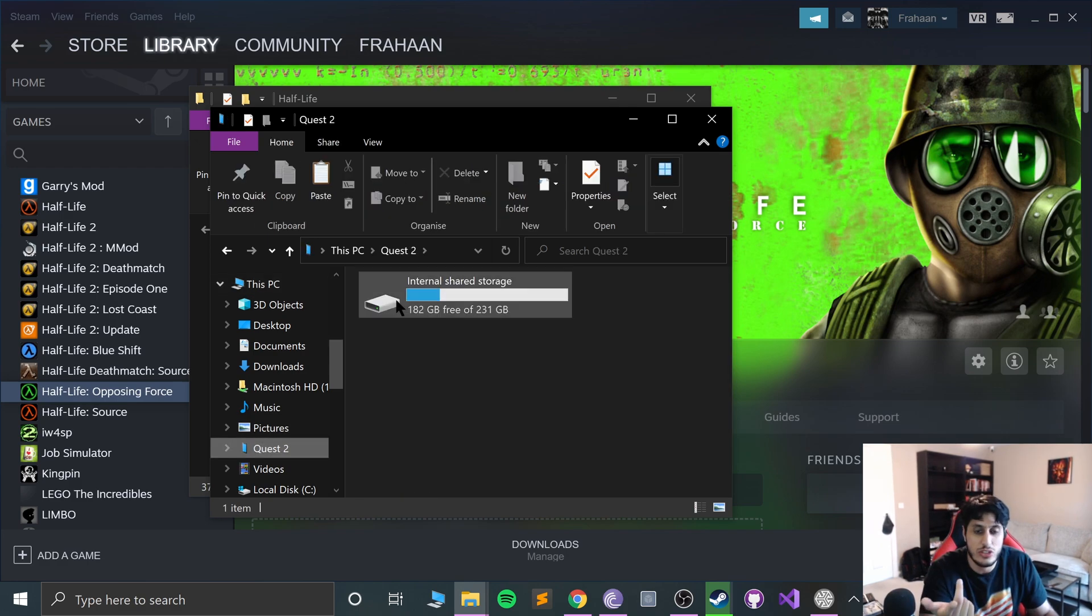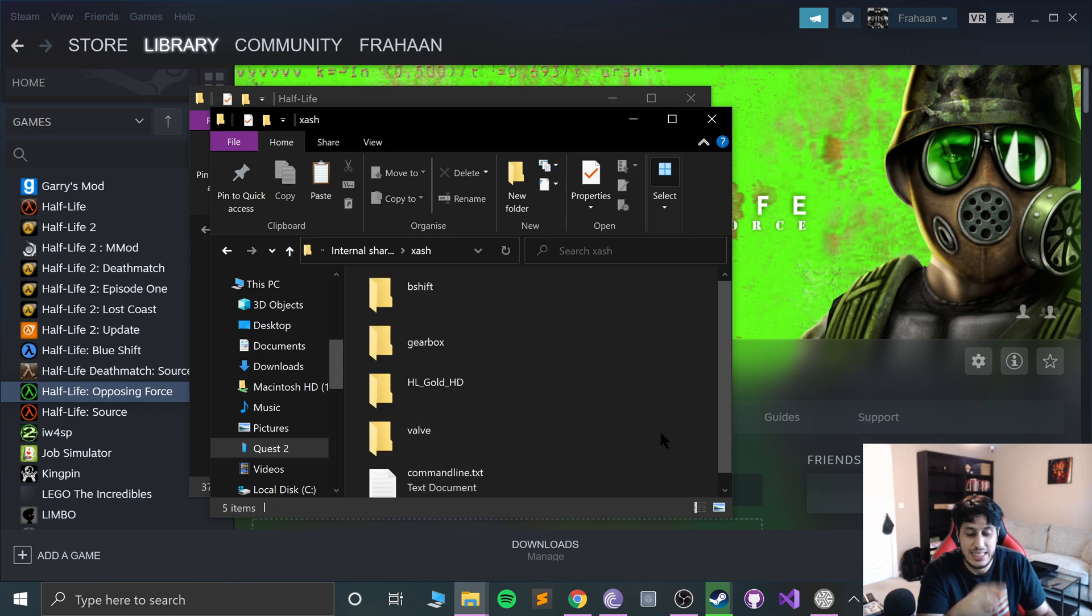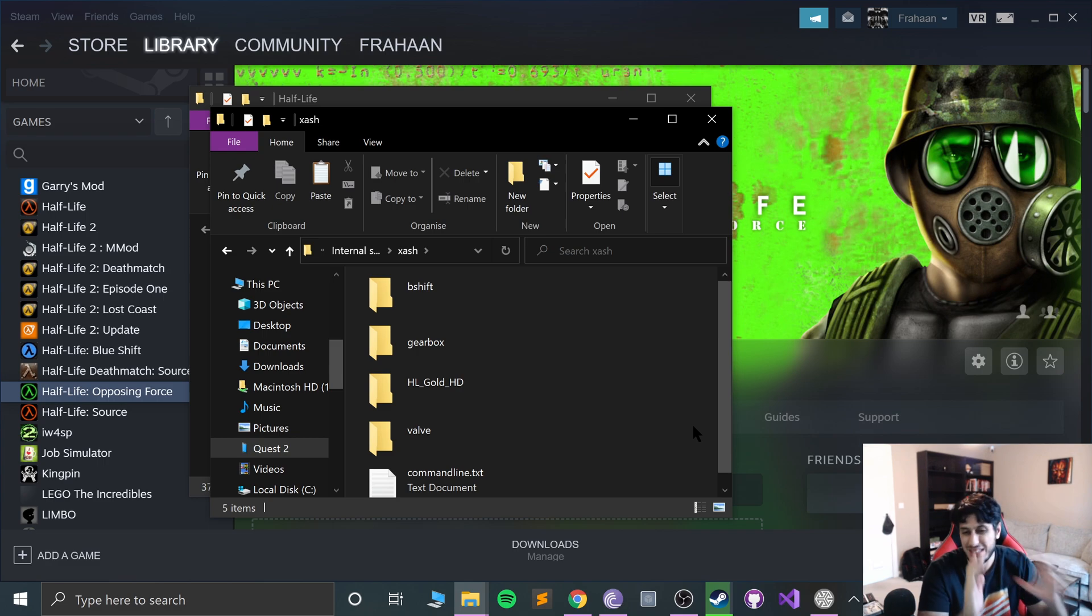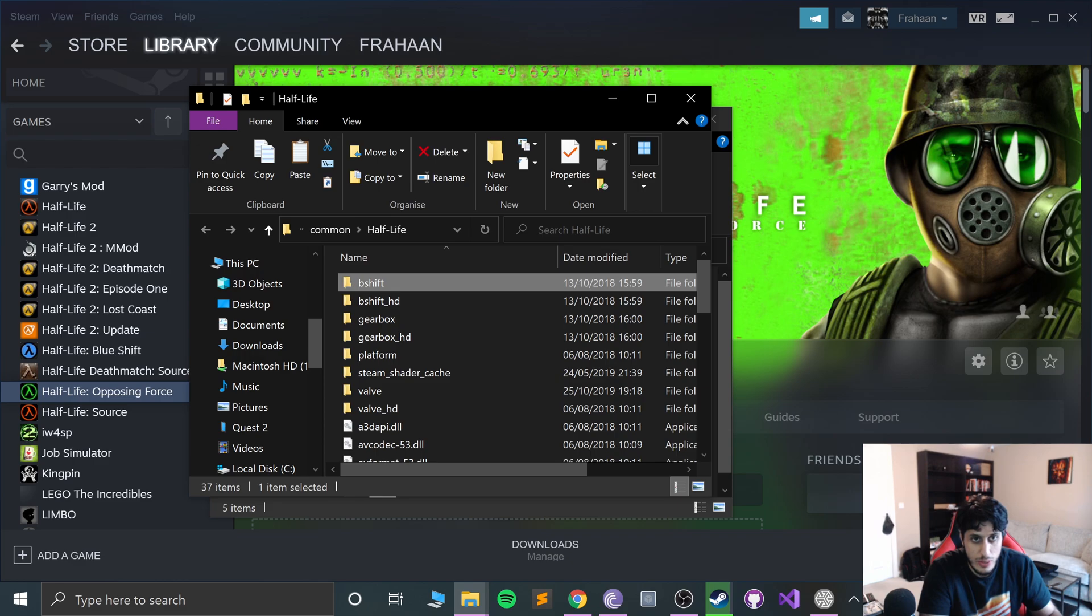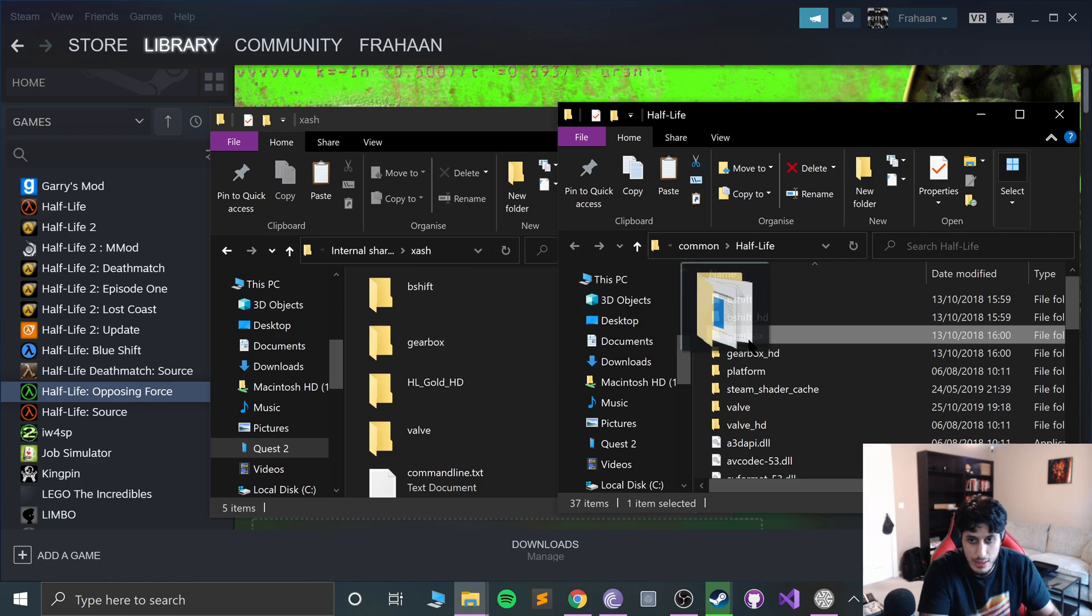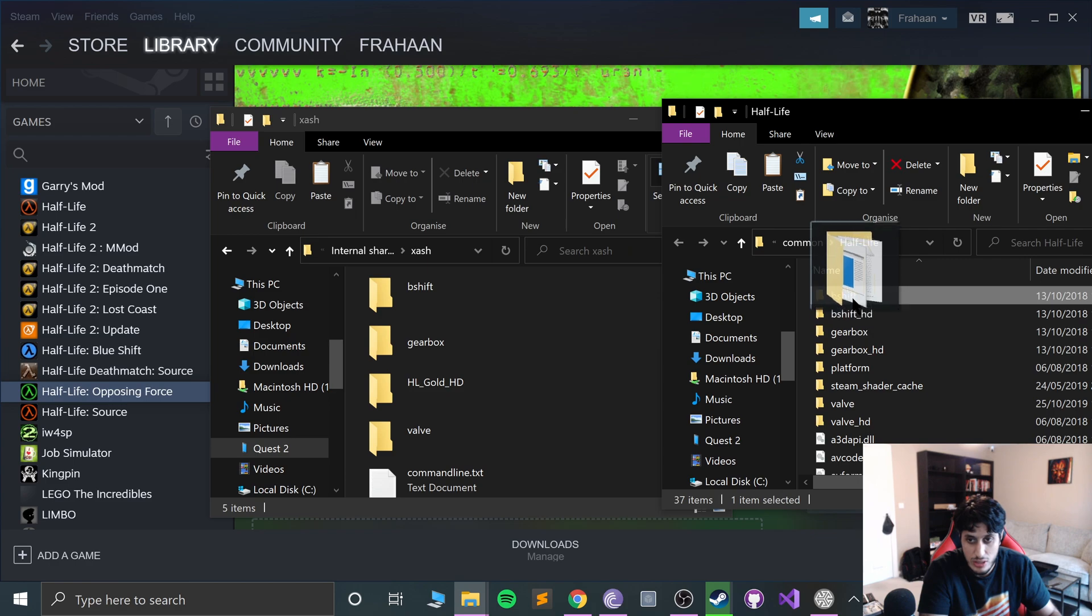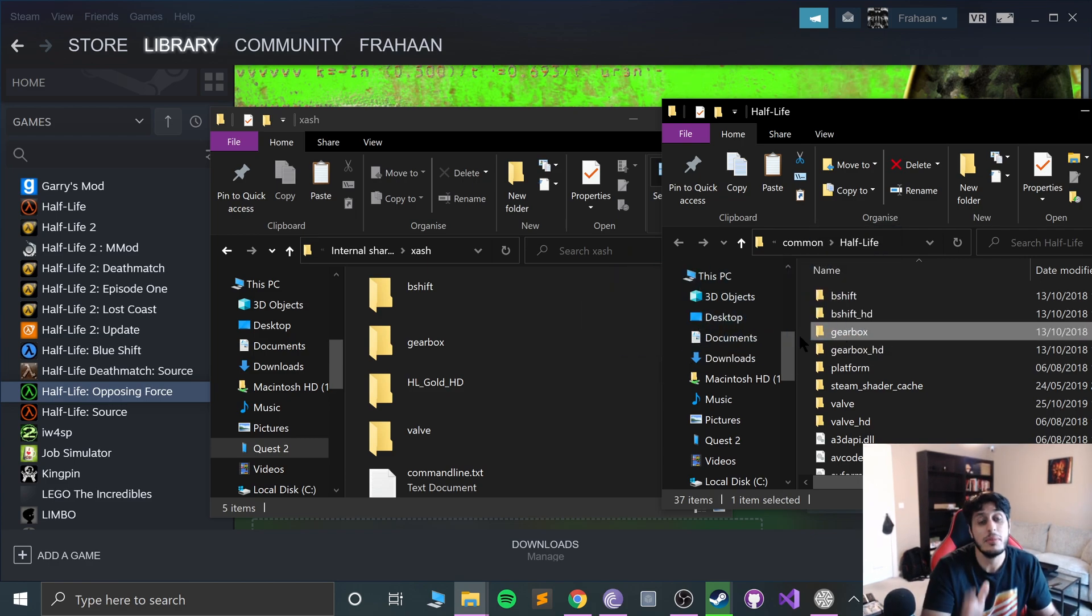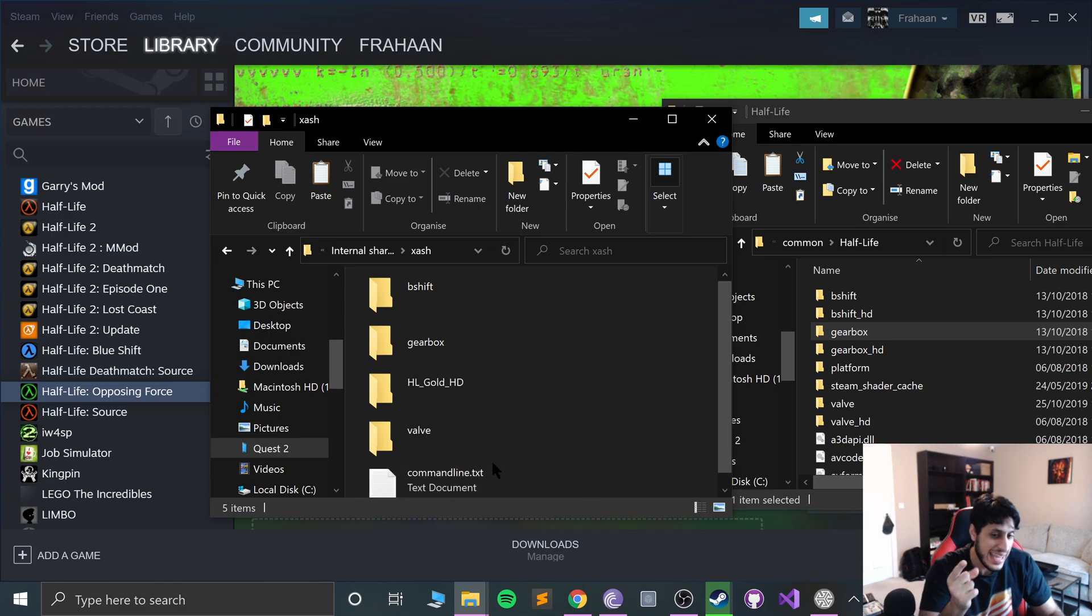You don't need Side Quest, just to confirm that it's connected. Go into your Quest, go to xash. I recommend that you use Explorer to copy it because it's a little faster this way. If we go over to half-life, what you want to do is copy over the bshift folder and the gearbox folder as well. So you want to put blue shift in the xash, and the gearbox in the xash as well. This can take a bit of time. Next thing what you need to do is open up the command line txt.